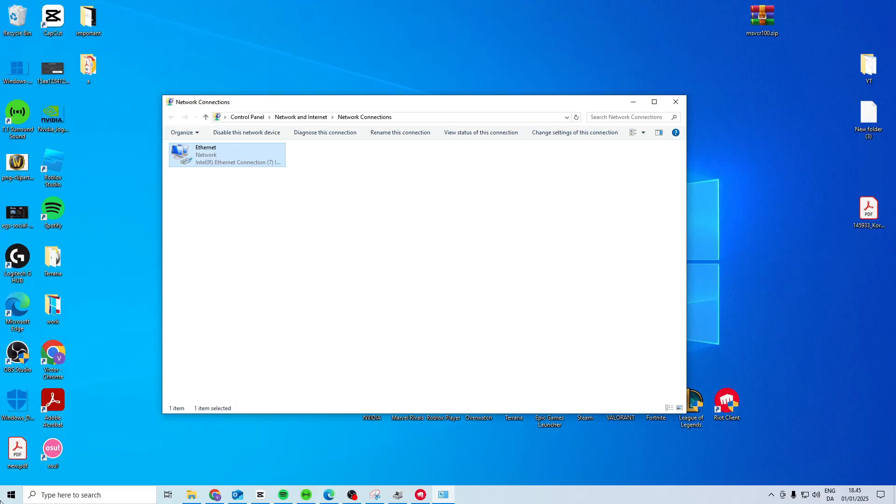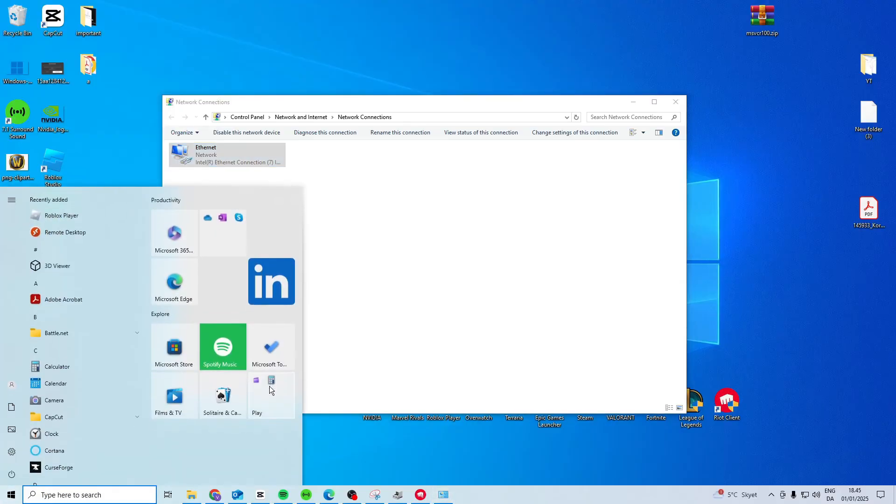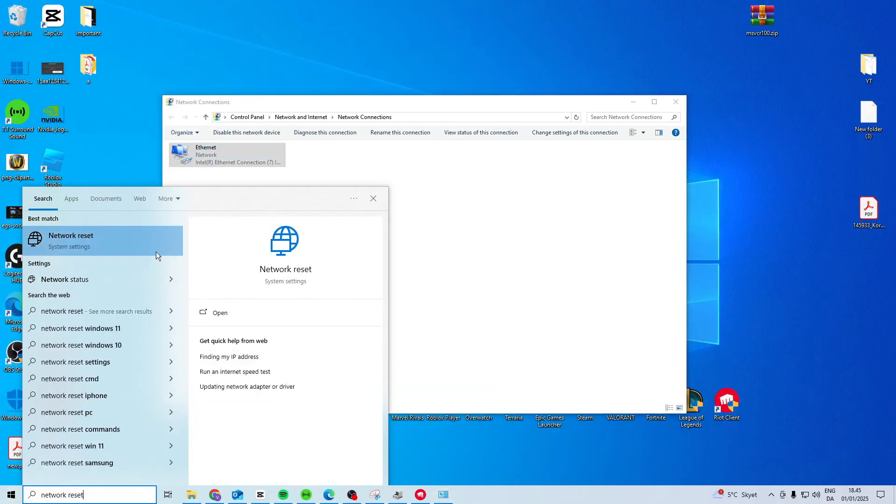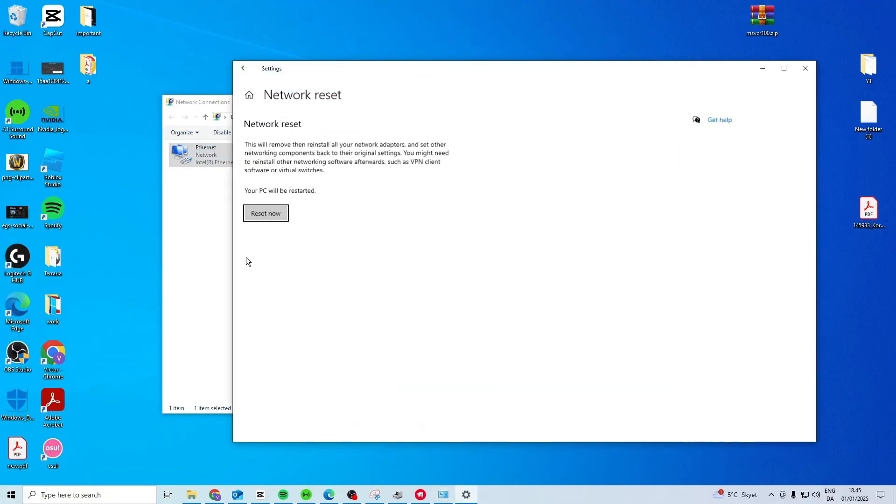If this still doesn't fix it, you want to come here and you want to search for network reset. Press reset now and it will restart your PC. Once you've done this, check if it works.